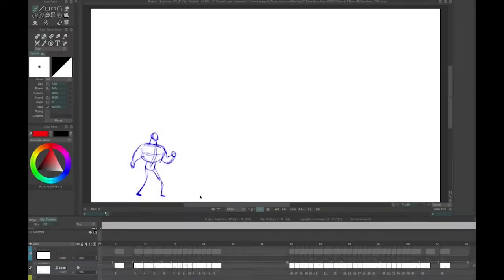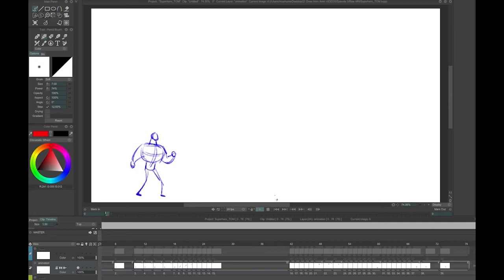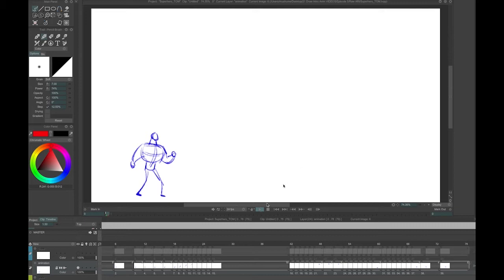Here's an example in animation of follow through and overlapping action. It's mostly overlapping action, but you'll see at one point it does sort of follow through. It finishes an action, so it's kind of interesting that it's a little bit of both.